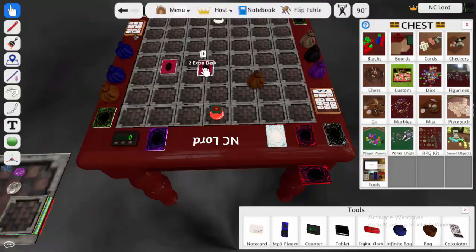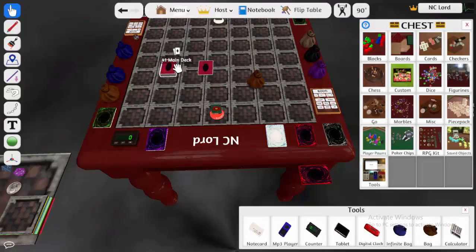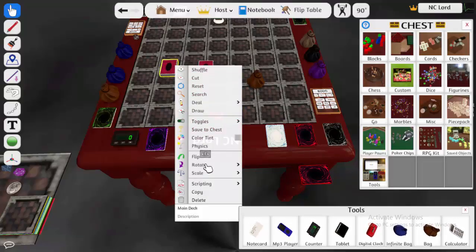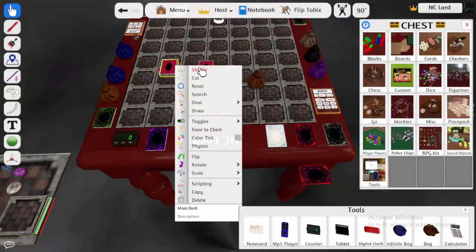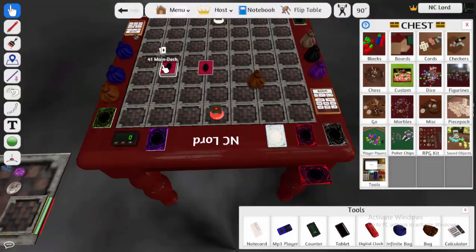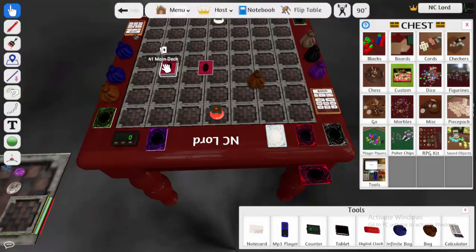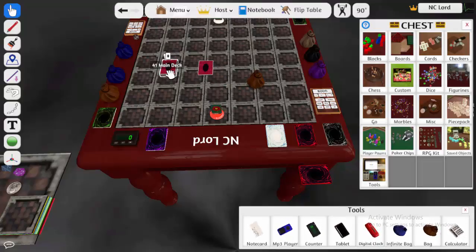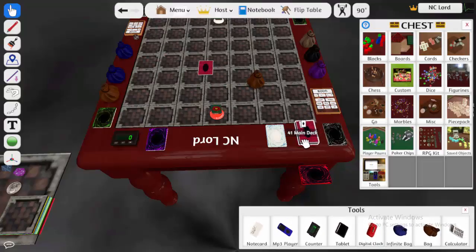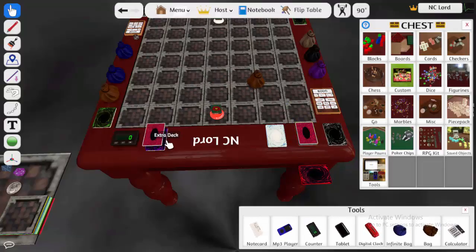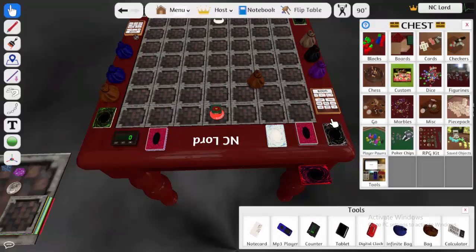Then once your deck is ready, you've got to make sure you shuffle it. You can manually shuffle by clicking on Shuffle here. Or you can just click on the deck and press R multiple times until it's shuffled. Then you're going to want to rest your deck into the appropriate zone. You're going to want to rest your extra deck into the appropriate zone. And you can start your game!